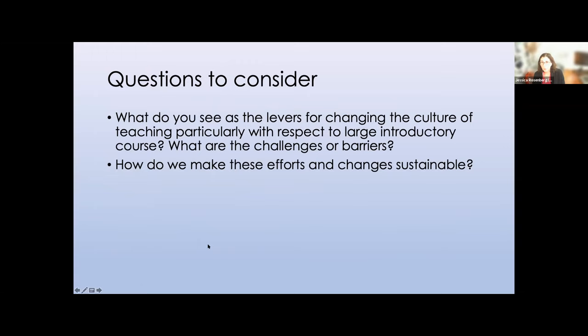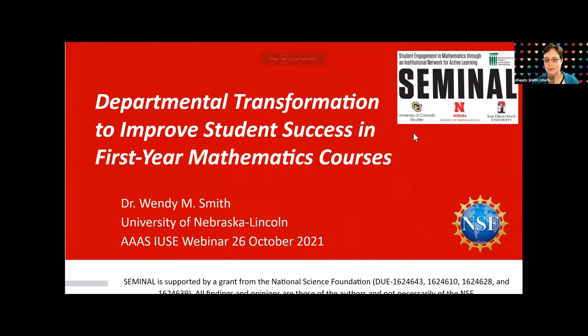I will stop there. These are the questions we'll consider in the breakout session. I'll turn it over to Wendy. Thank you so much, Dr. Rosenberg. We appreciate you being here today and sharing your insights. We now turn it over to Dr. Wendy Smith. Thank you. The AAAS kind of put us together — we didn't necessarily plan this together, but I think it's going to work pretty well. What Jessica was describing was grassroots change across multiple departments in one university. What I'm talking about is the SEMINAL project — Student Engagement in Mathematics through an Institutional Network for Active Learning — focused on mathematics departments across over 25 universities.